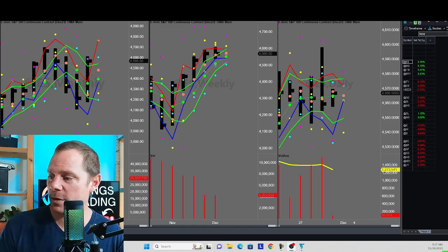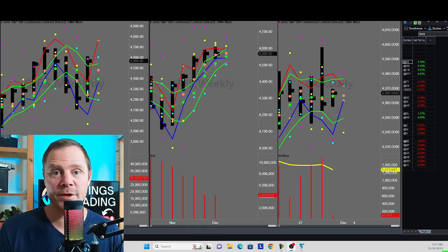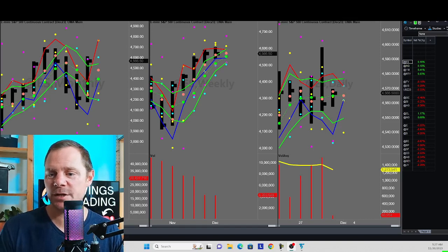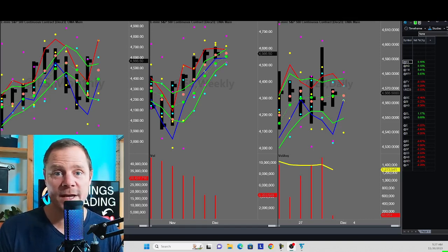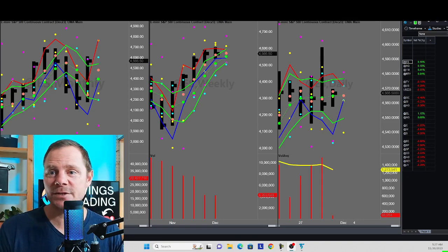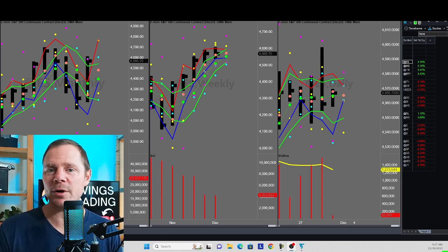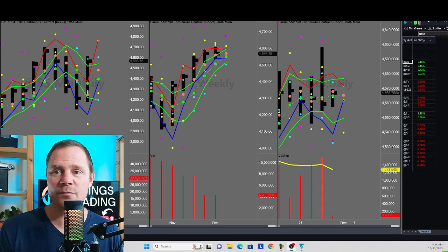Alright everyone, welcome. It is Thursday, November 30th, 2023. Andy Owings here with you. It is about 5:30 a.m. Eastern Time. We'll go ahead and do our pre-market forecast here, starting off with the indices.